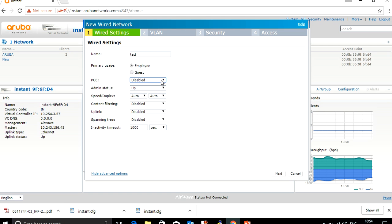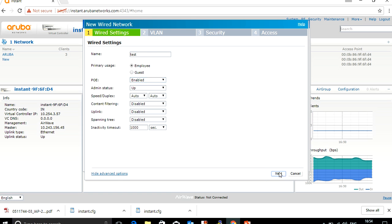If you disable PoE, the port will only give an IP address to the client but the device cannot be powered on. Enable the PoE port so that IP devices can be powered on from this AP port. Set the admin speed — it depends on your client capacity. If you keep it auto, it will auto-negotiate. Keep content filtering disabled and click Next.